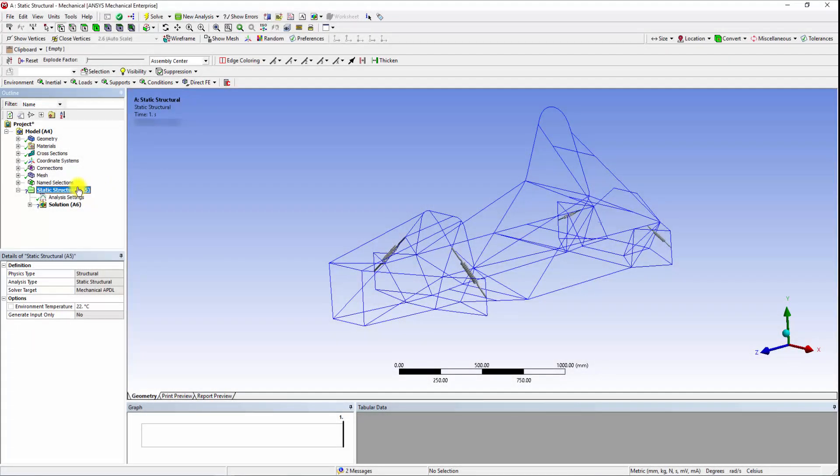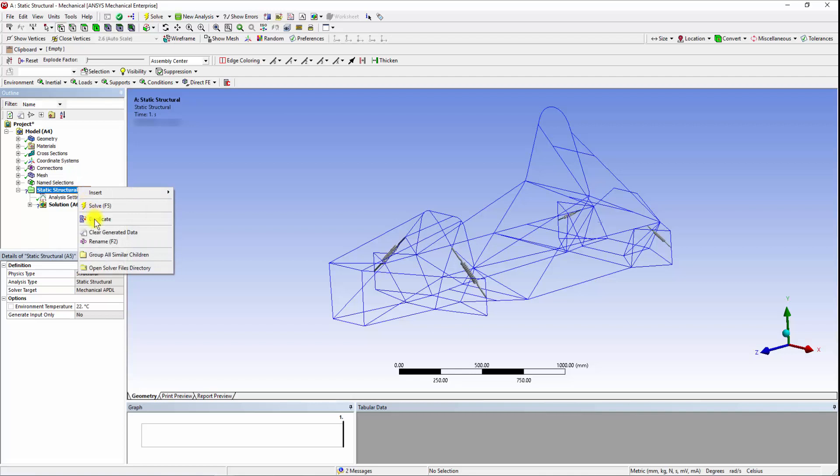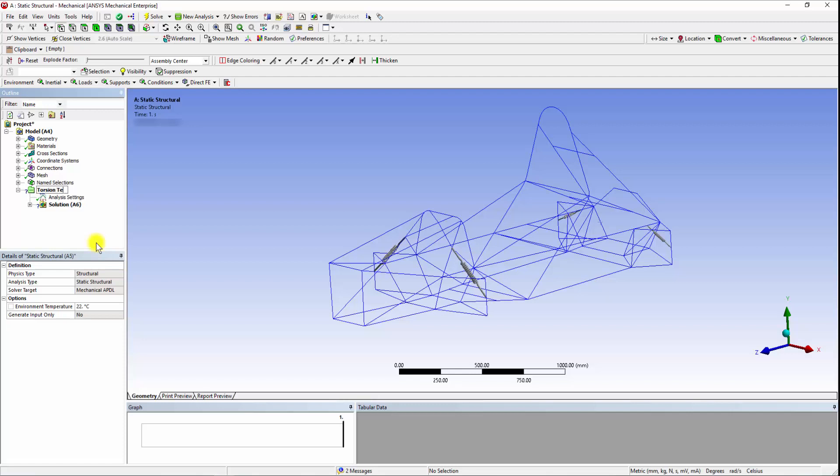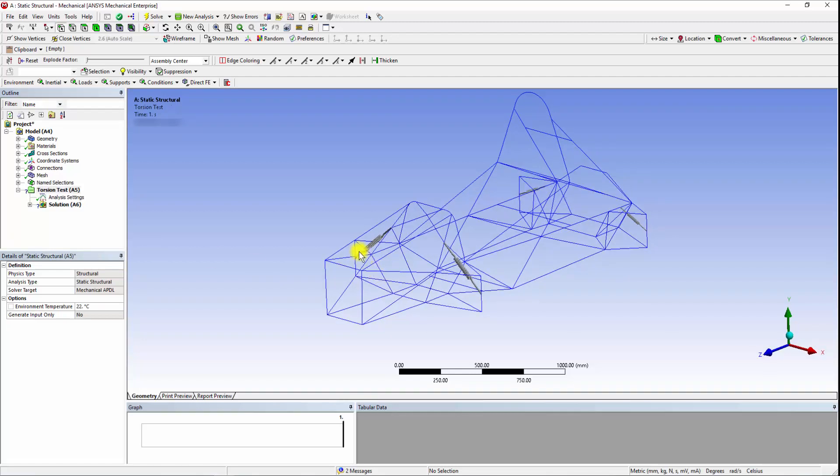Let's go to the Static Structural tab and rename the system to Torsion Test. To simulate torsional load, we will apply 1500 Newtons of force in the opposite directions on the two front uprights, while the rear suspension mounting points will be simply supported that does not allow any translational motion but allows for rotational and pivoting.